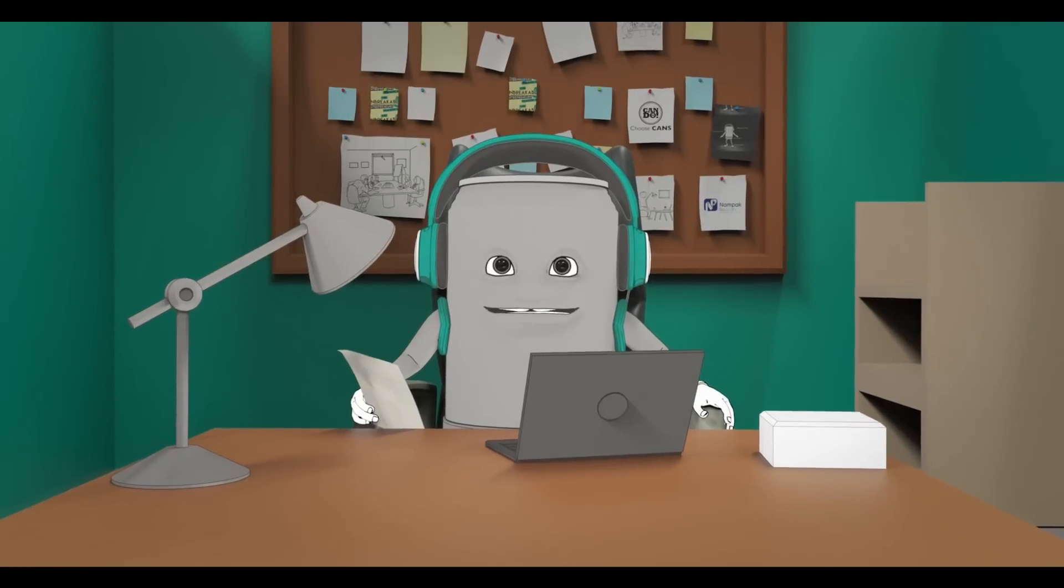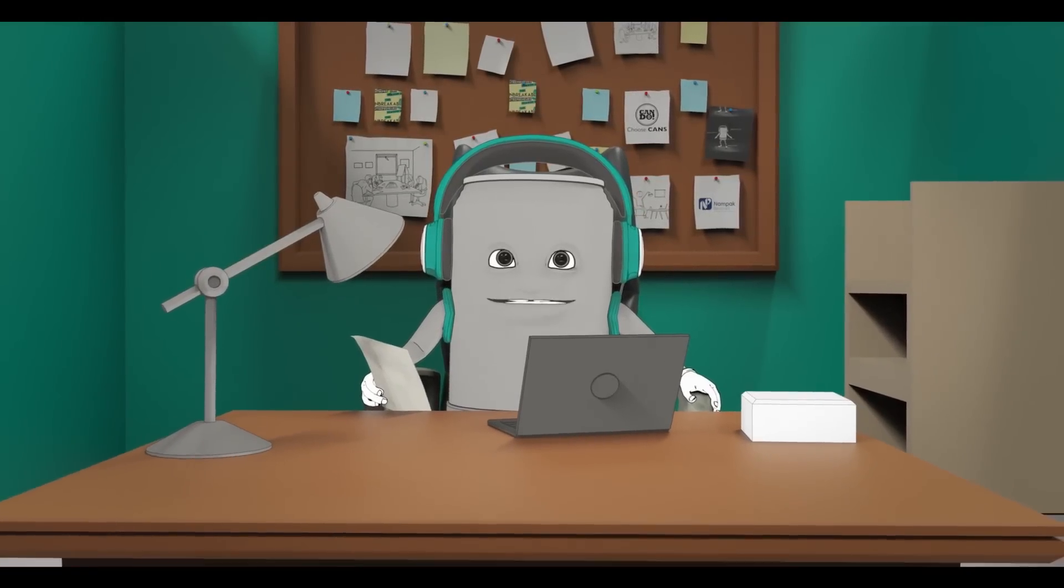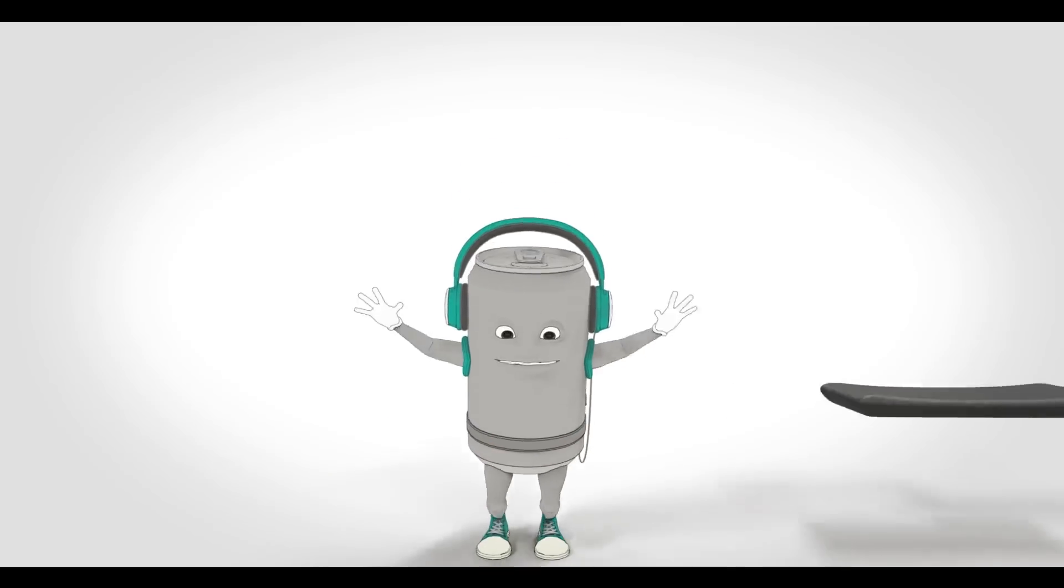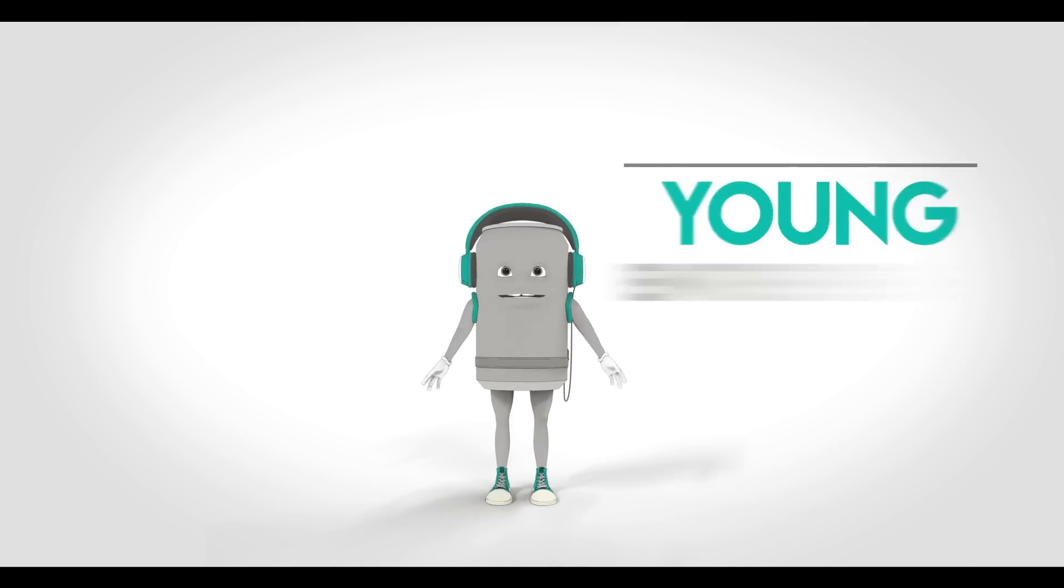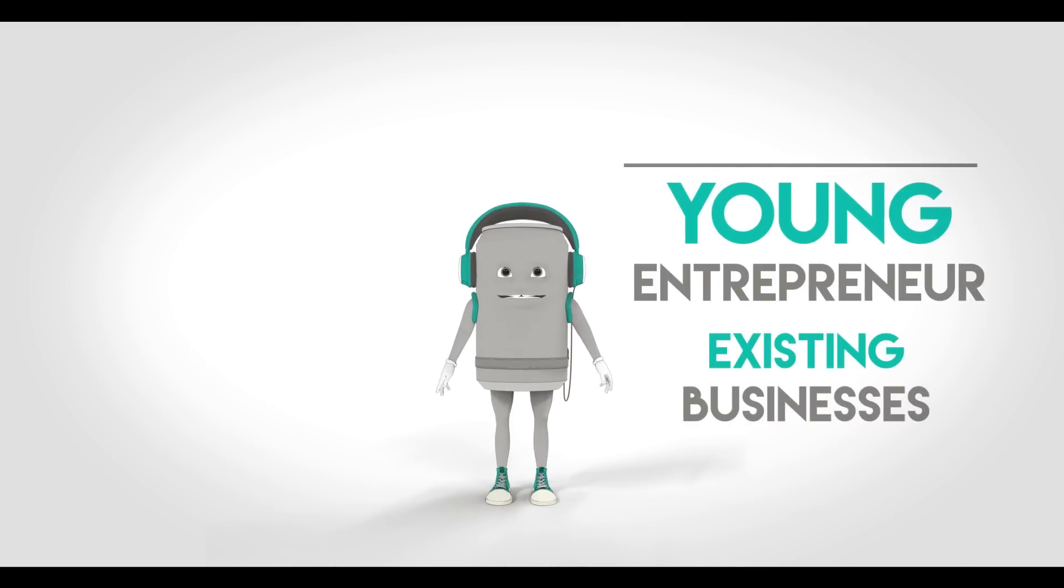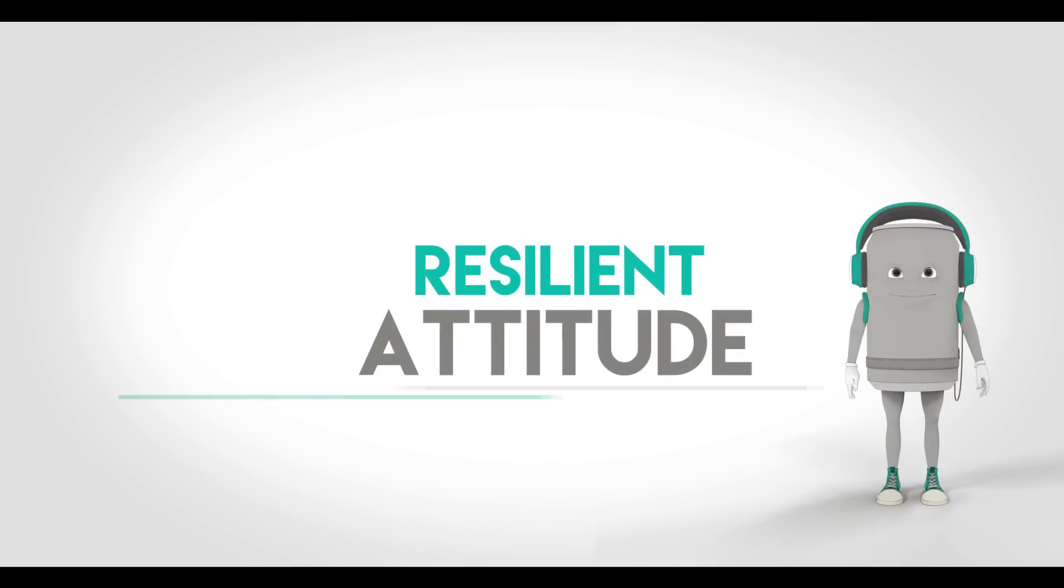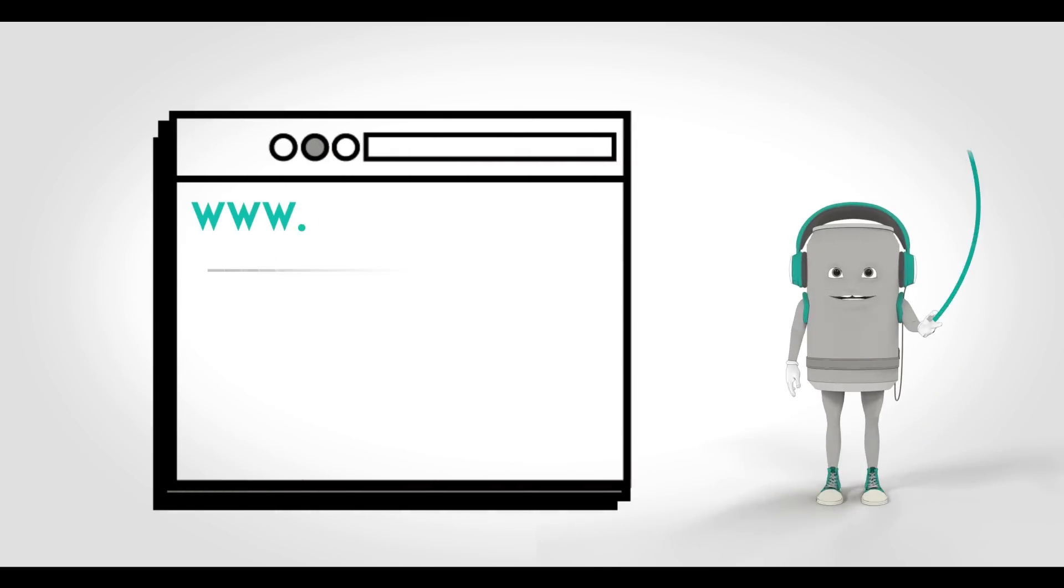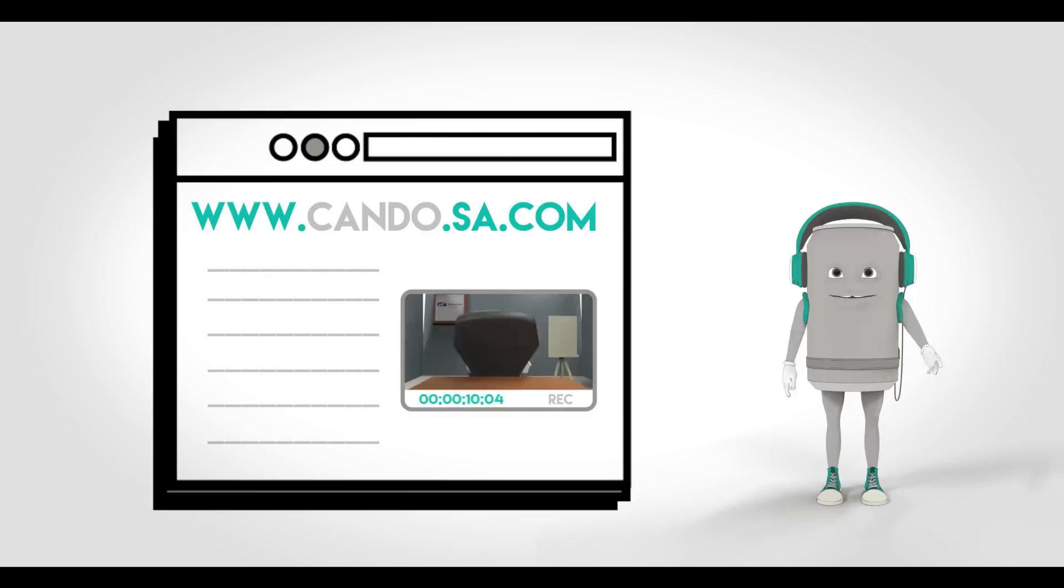That is why Can Do, powered by Nampak Bev Can, are running a competition to find young entrepreneurs that best represent the unbreakable nature of cans. We are looking for young people with existing businesses, resilient attitudes, and unbreakable spirits.